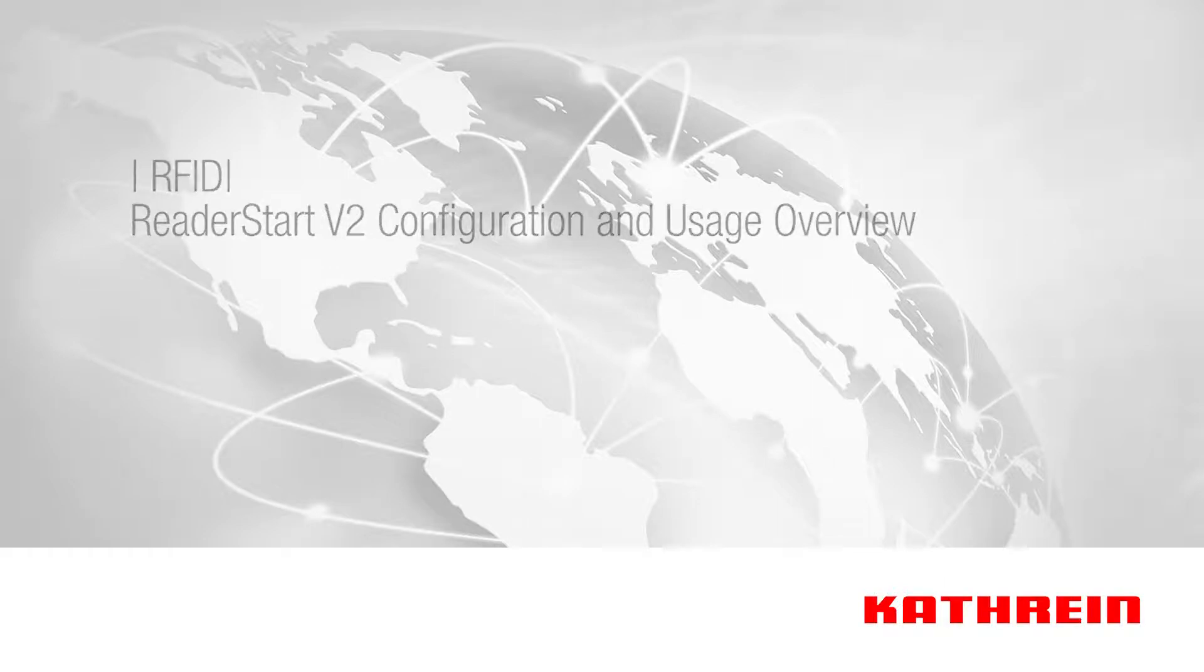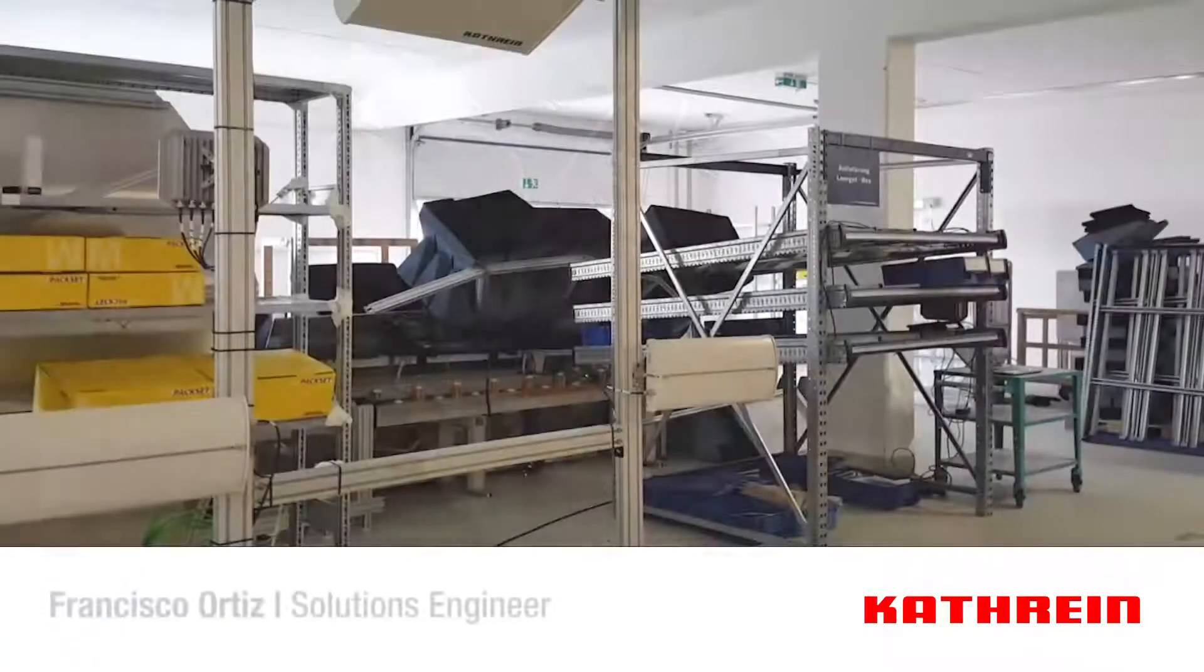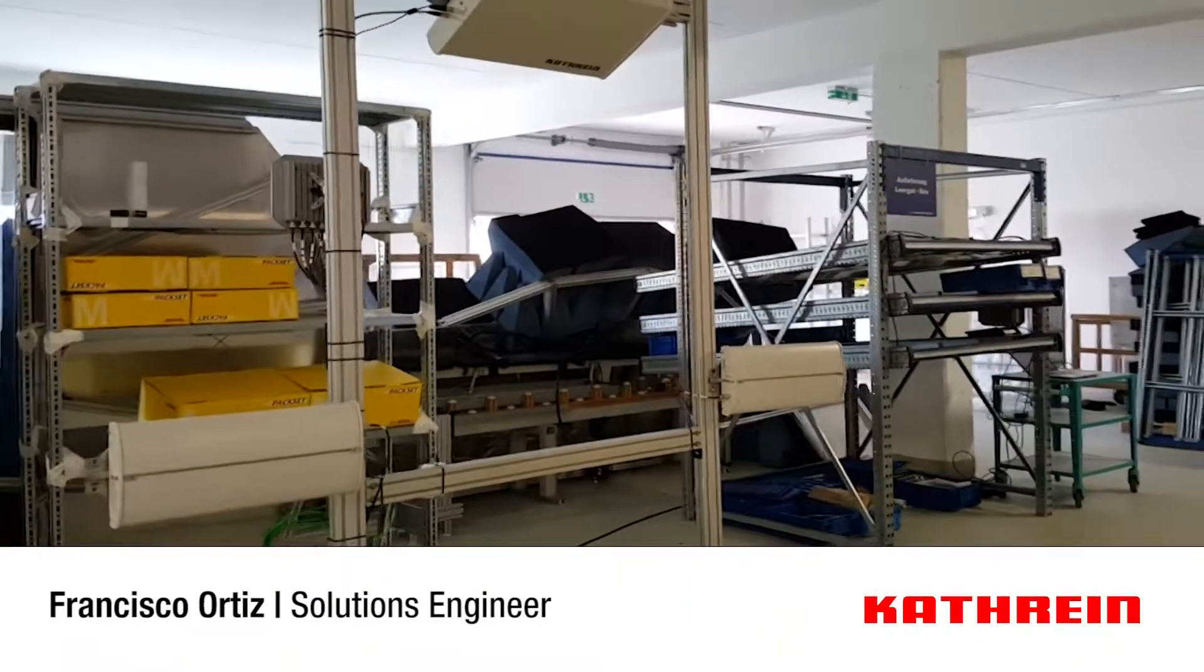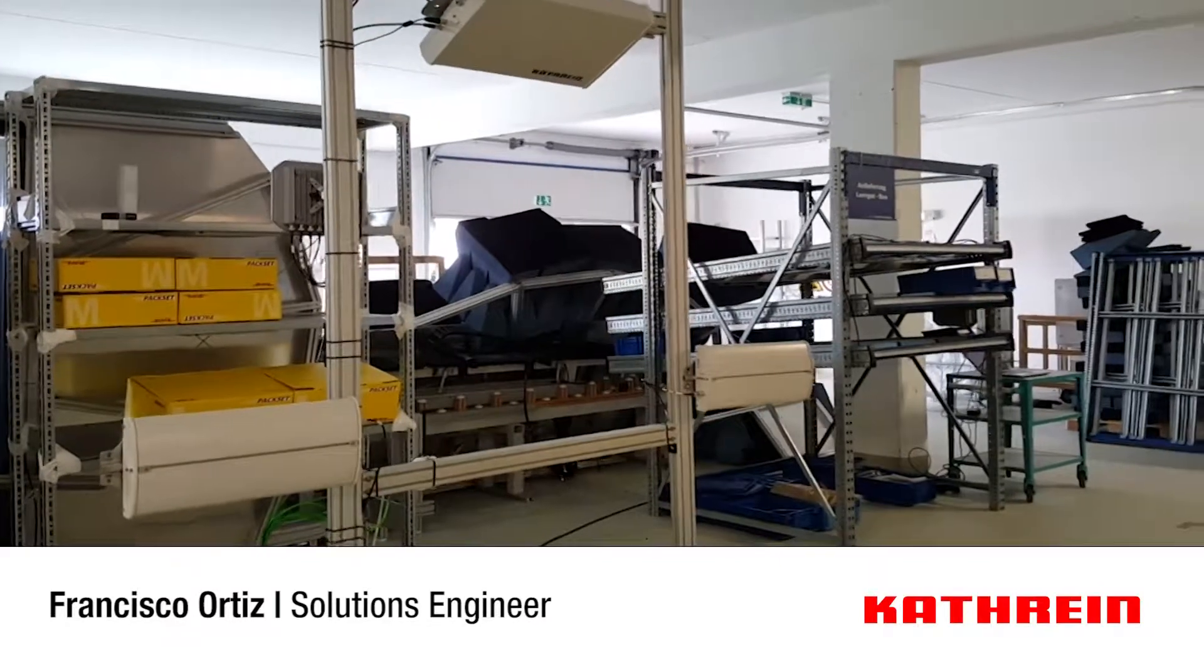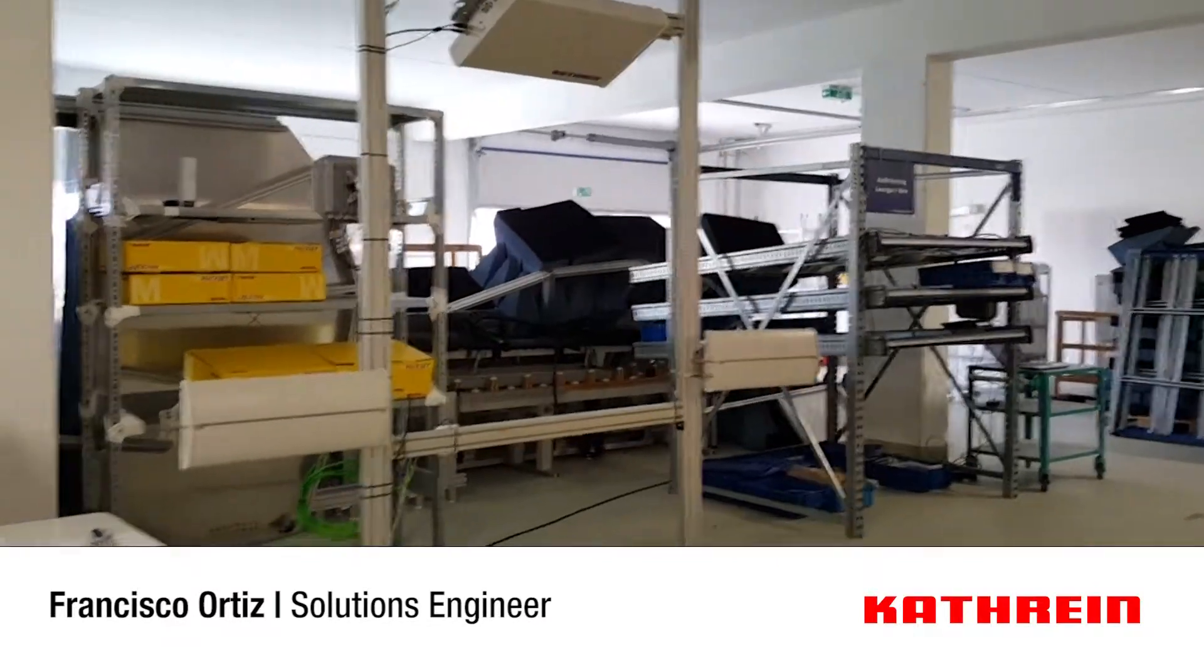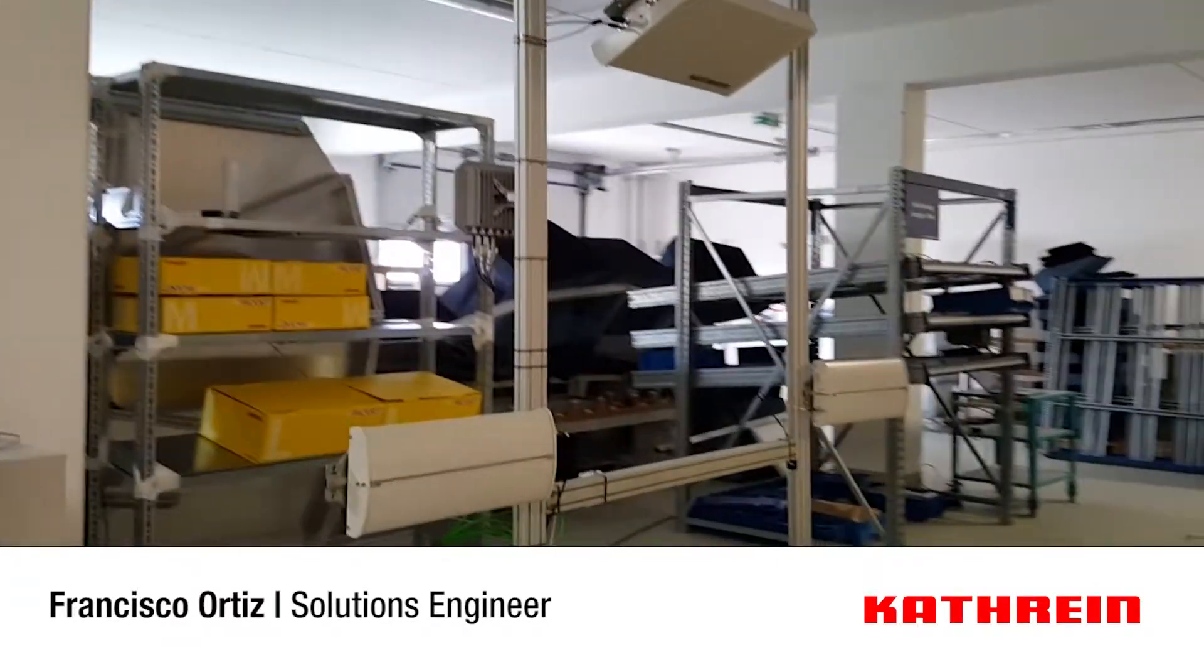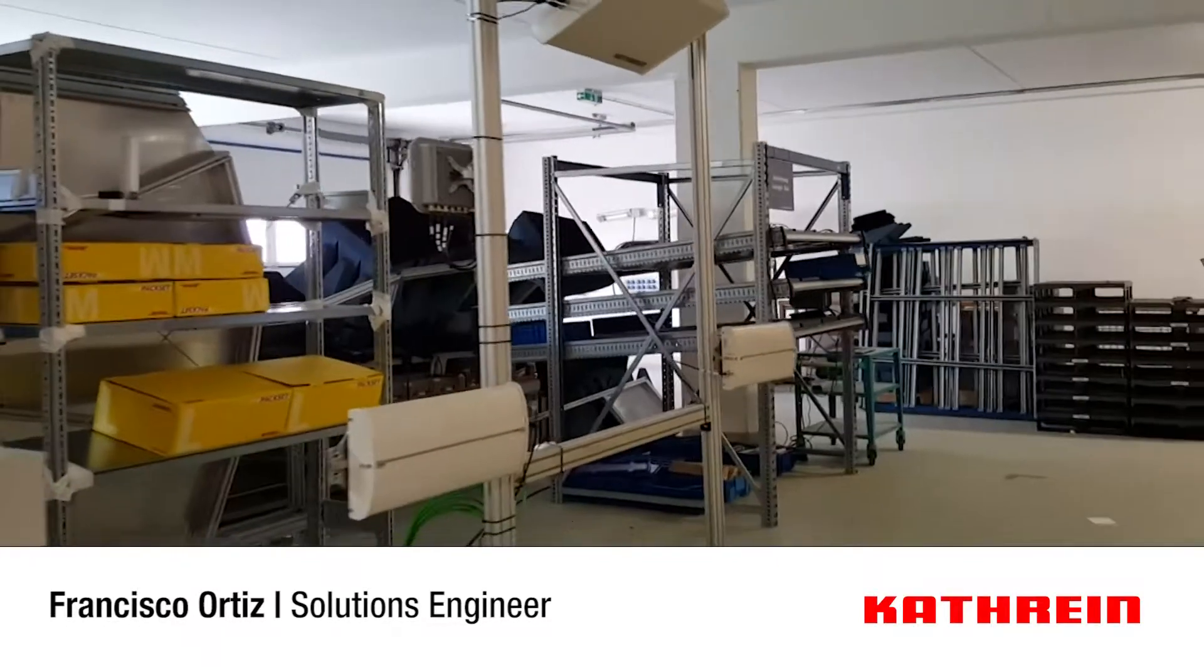Welcome to this demonstration of the Kathrein RFID products. We have a setup here with Kathrein antennas and a reader.